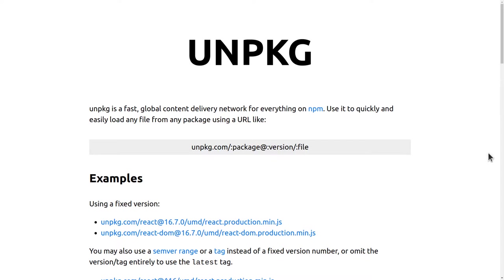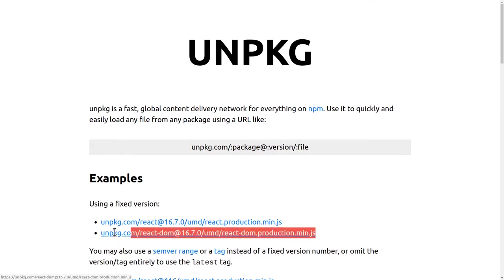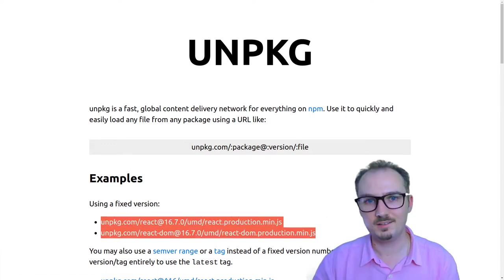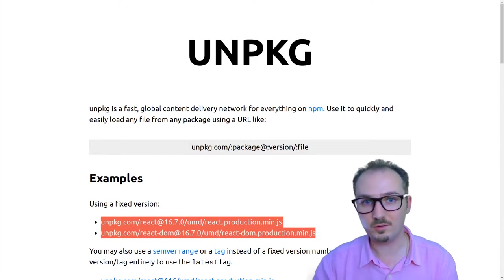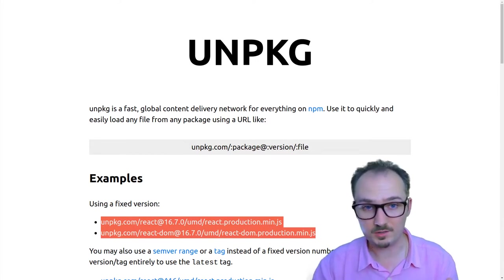Unpkg is an open source project that is a global content delivery network or CDN for everything on npm. It has this URL scheme where you can specify a package, a version, and a file, and they give this example of React.